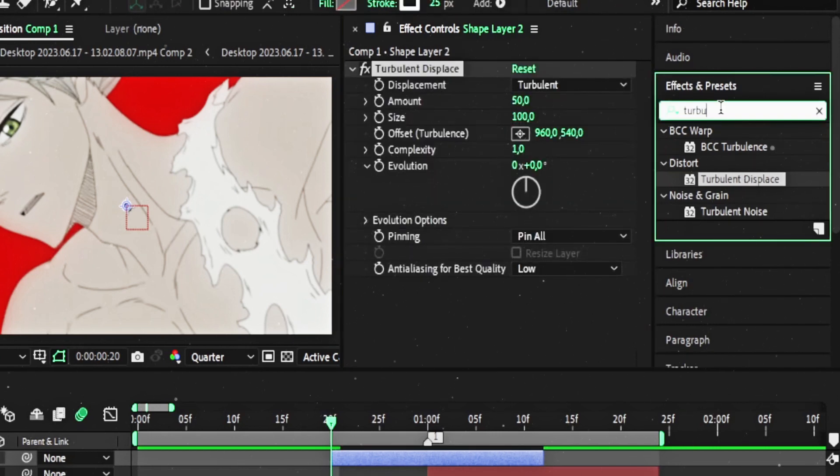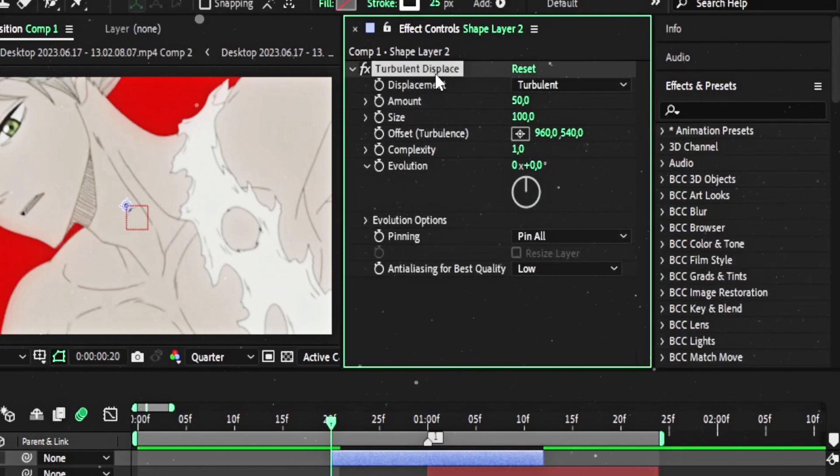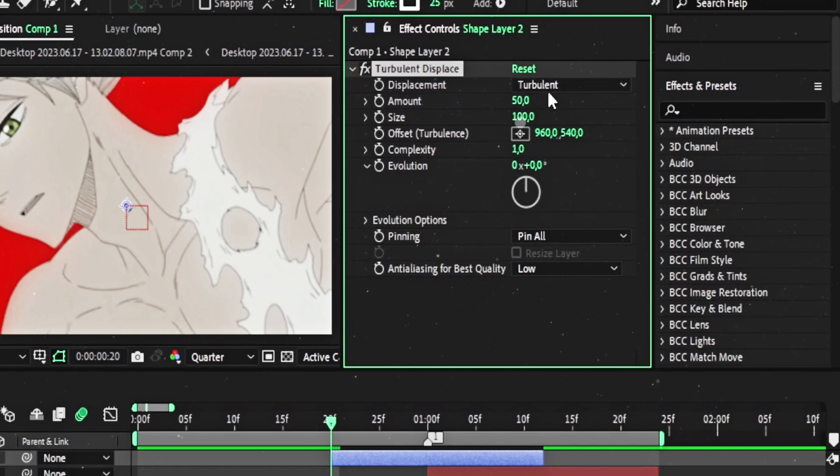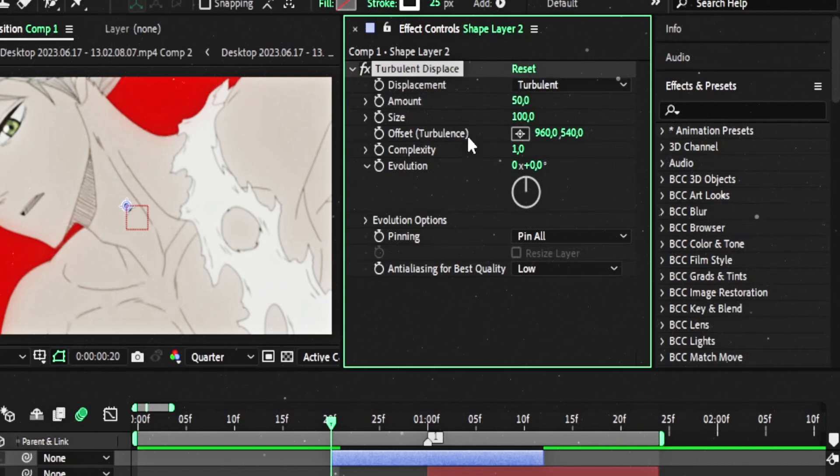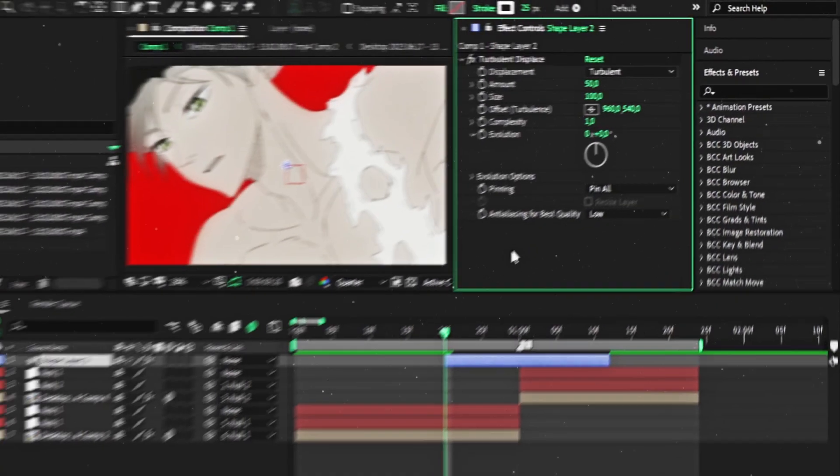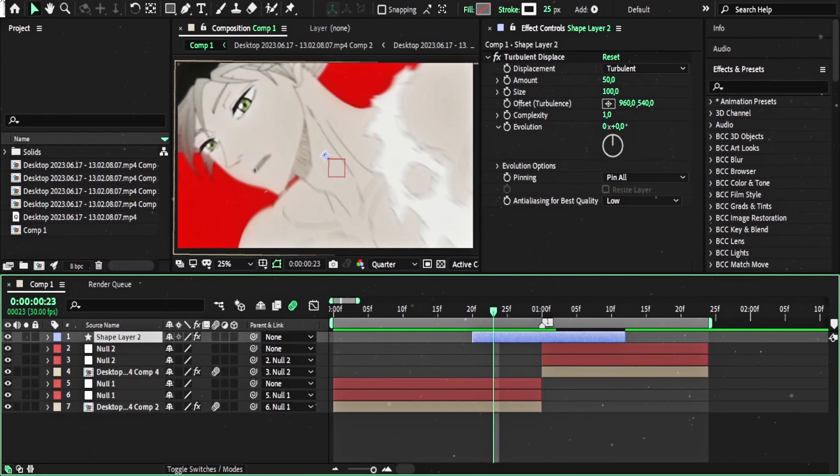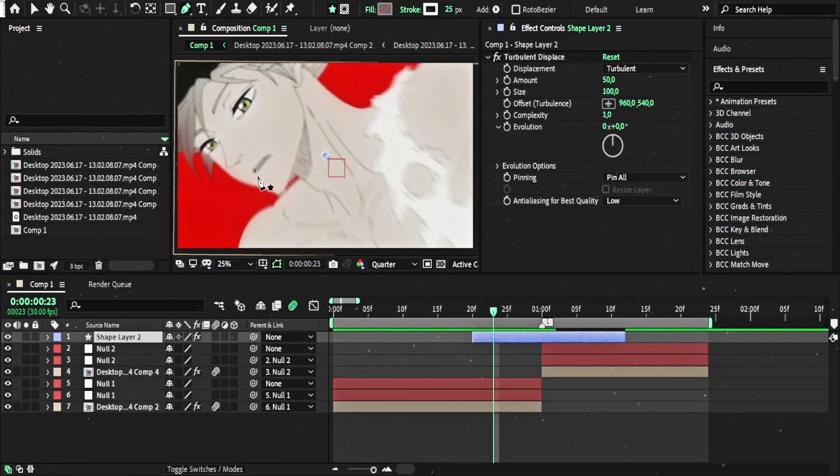Just type Turbulent Displace here. I will show you what I found here. You only need to play with the values here and the options. Create a line.